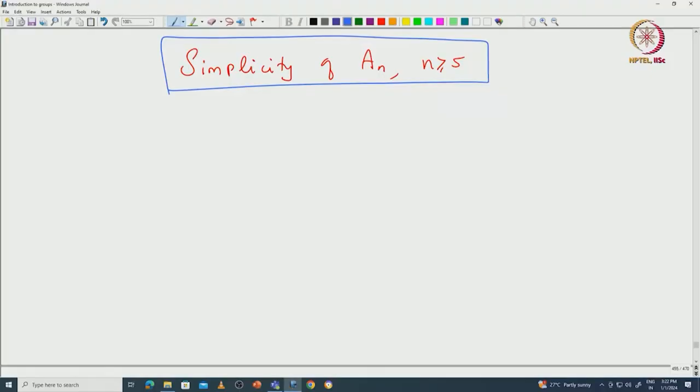Welcome back everyone. In this lecture we will prove the simplicity of alternating groups when n is greater or equal to 5. Let us try to understand the small alternating groups.